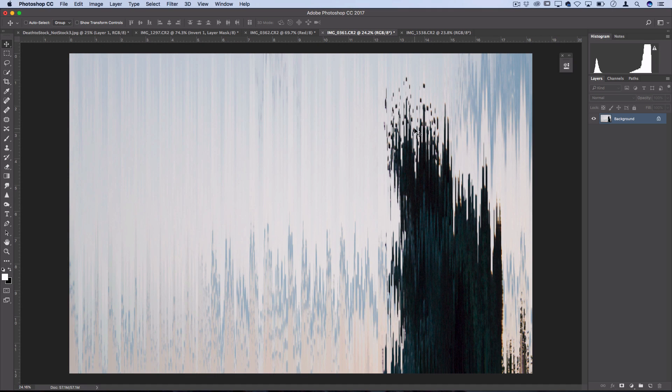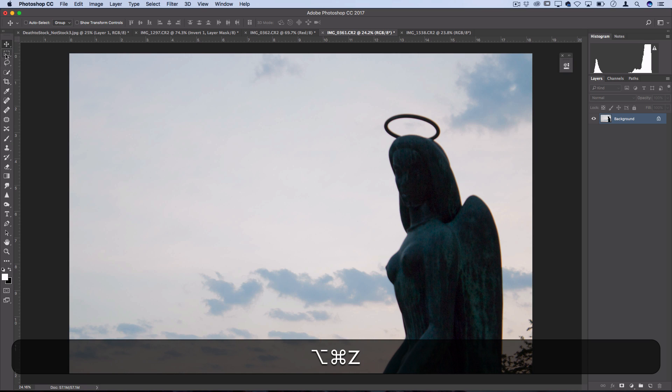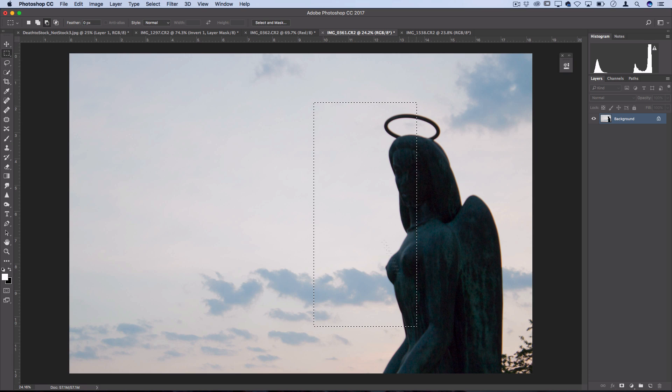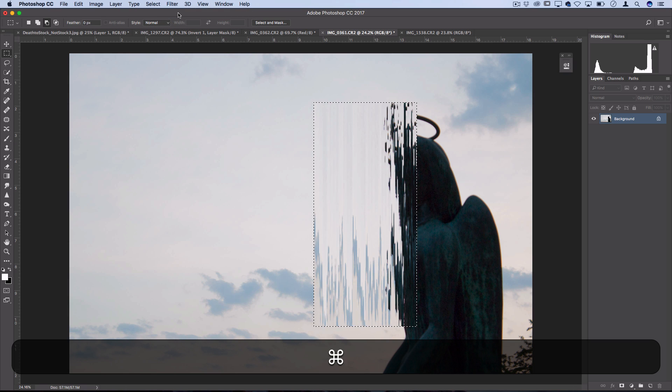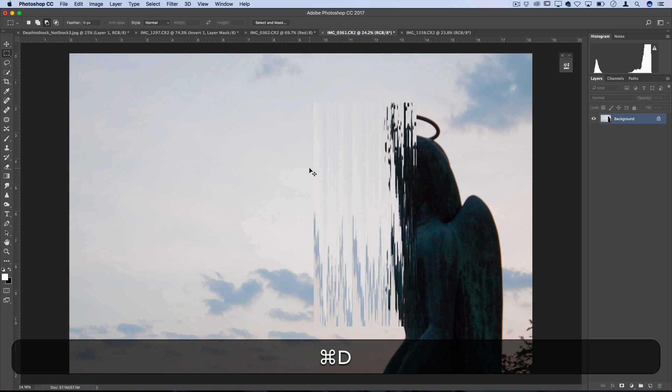Remember from our earlier techniques, you can combine this with the marquee tool. I can just highlight one portion of the area and then only apply the wave on that. That can give you some really cool looks as well.